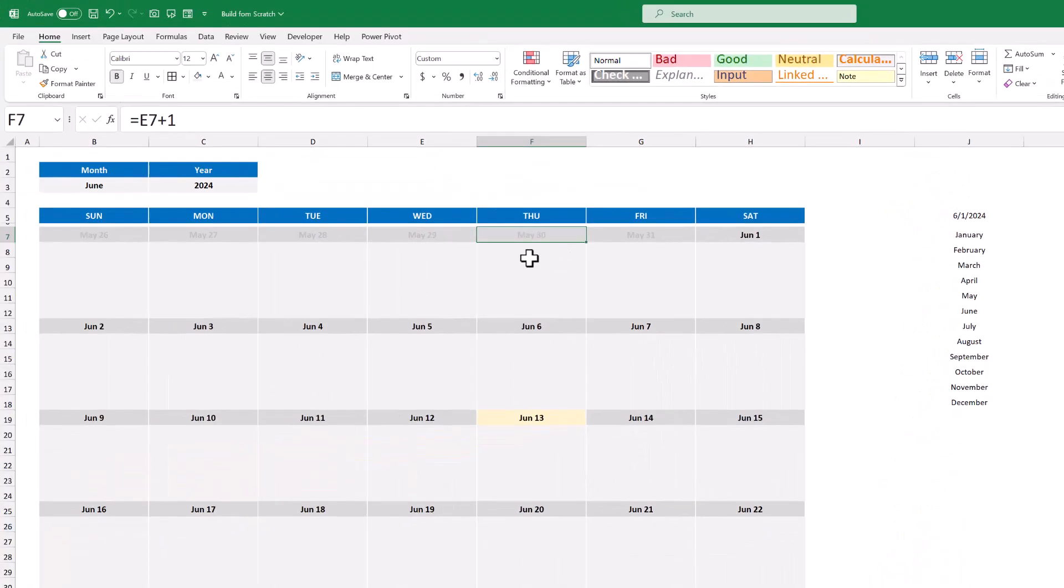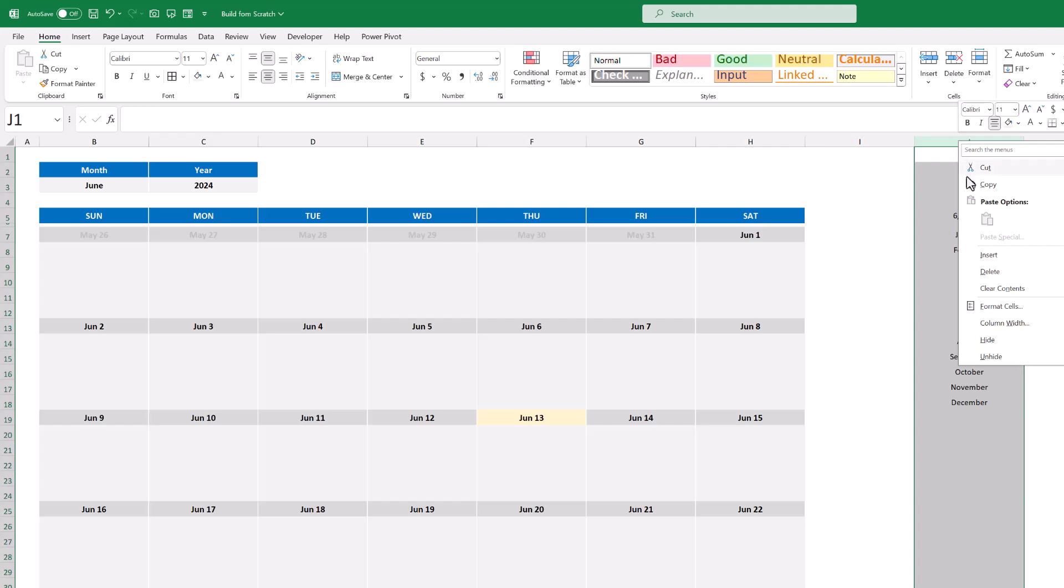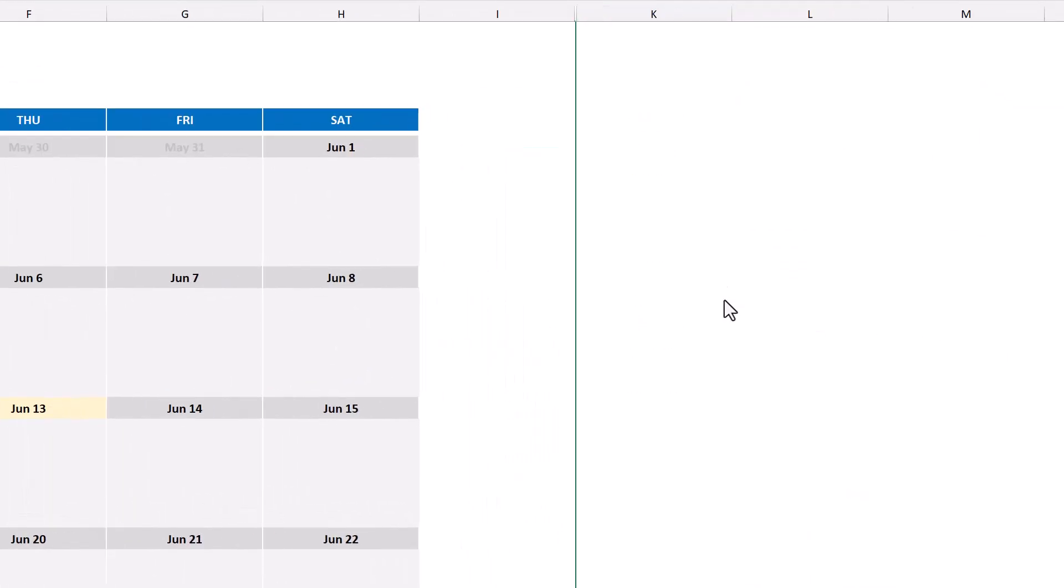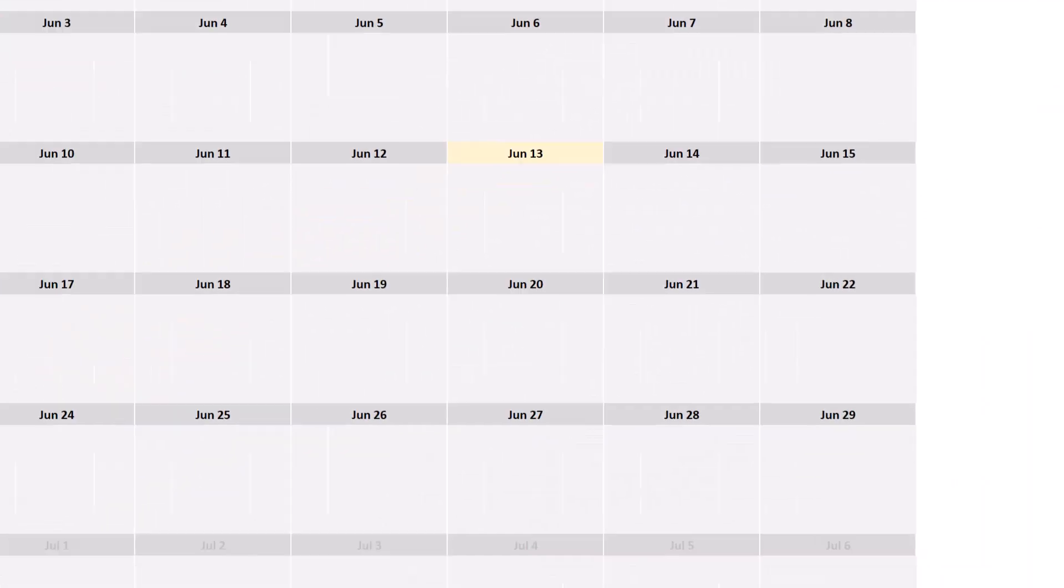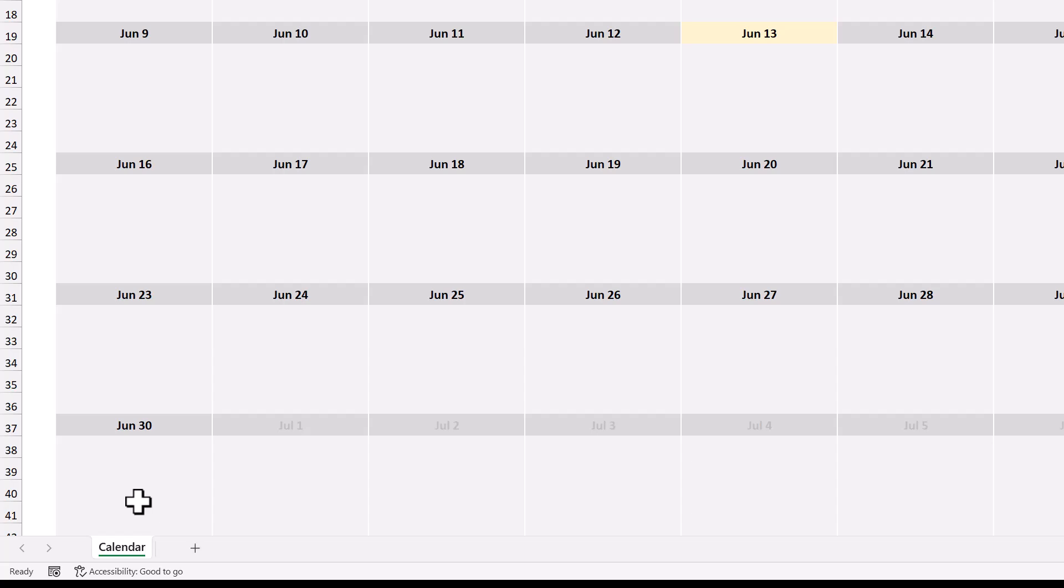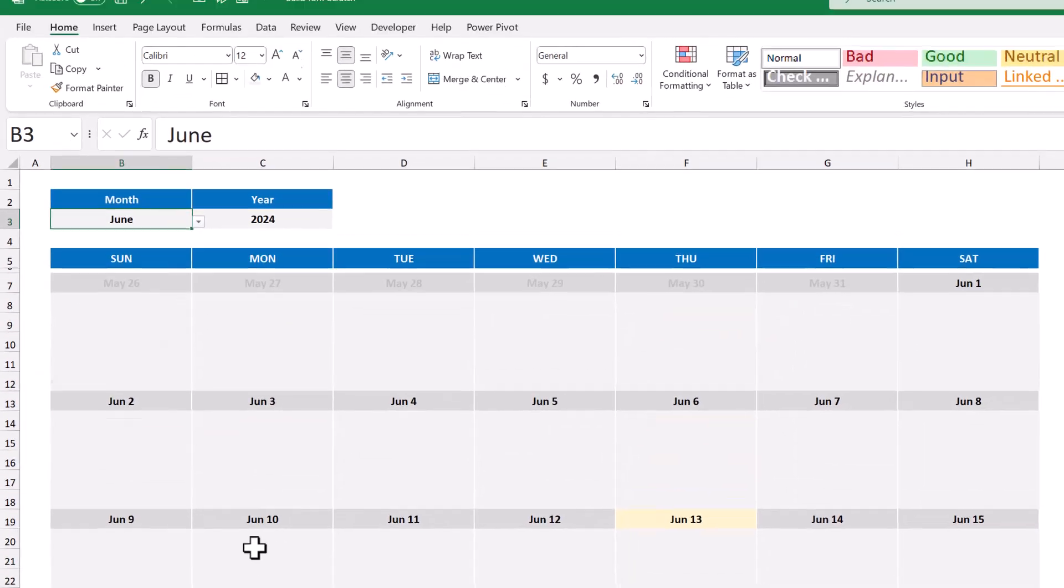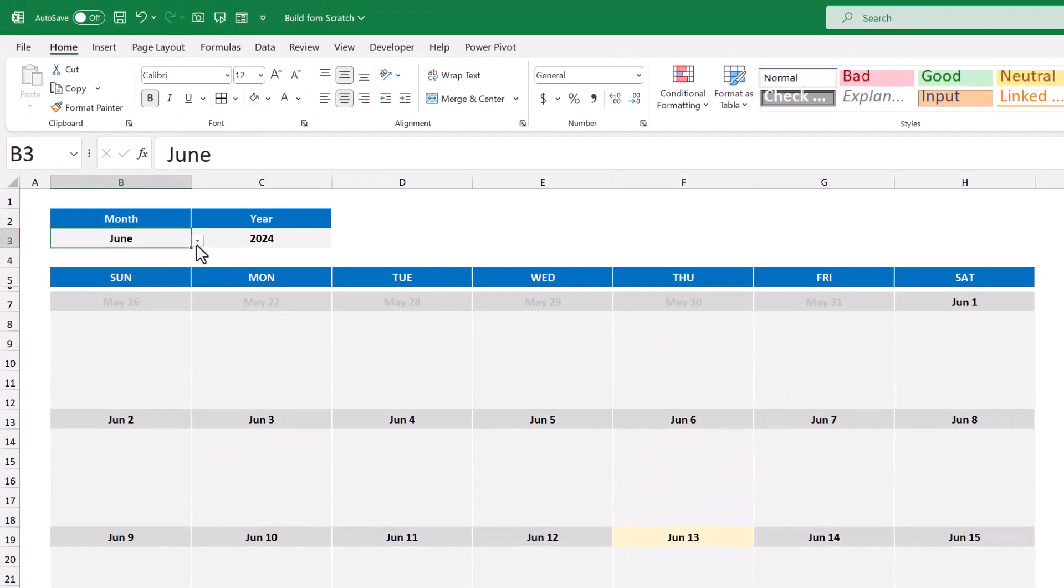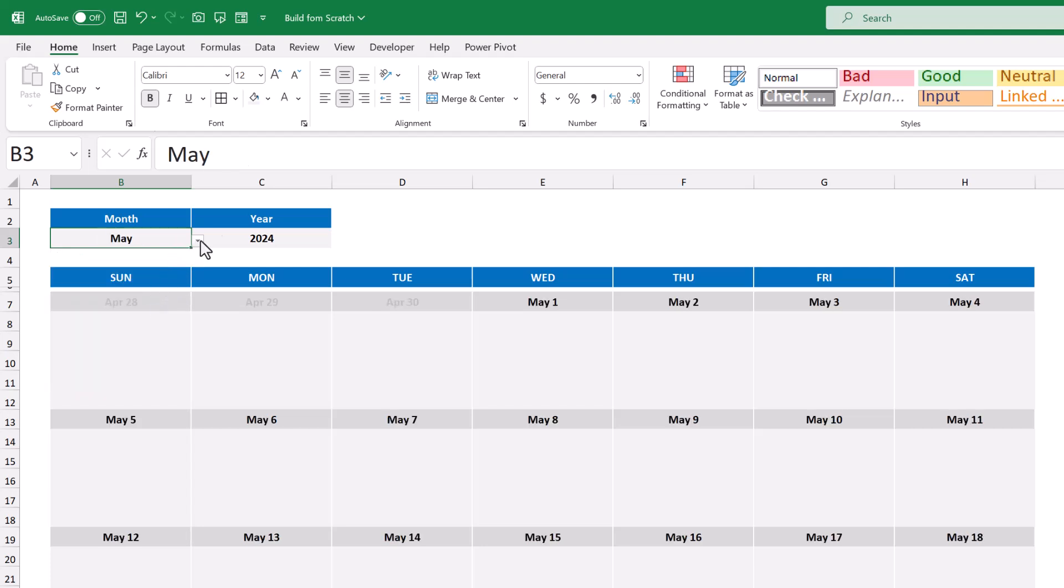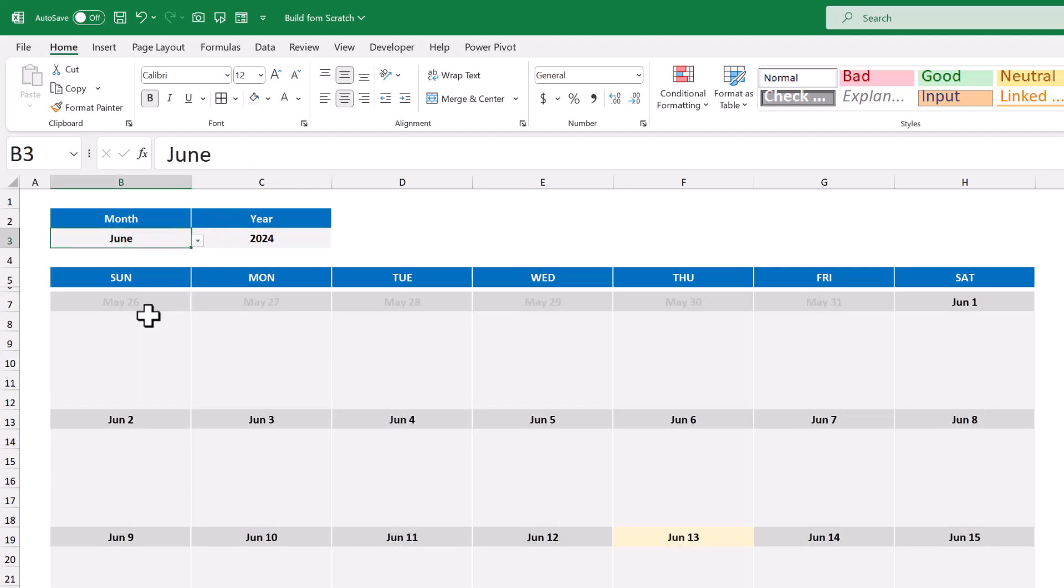And now for the finishing touches, you can hide the month list here by right clicking on the column header, and select Hide. Then rename the sheet by double clicking on the worksheet tab, and type in Calendar. OK, that does it for Part 1, so be sure to join me for Part 2, where we will put together the event list that will power the calendar display. So, until next time, I will see you again in the next Spreadsheet Life video.